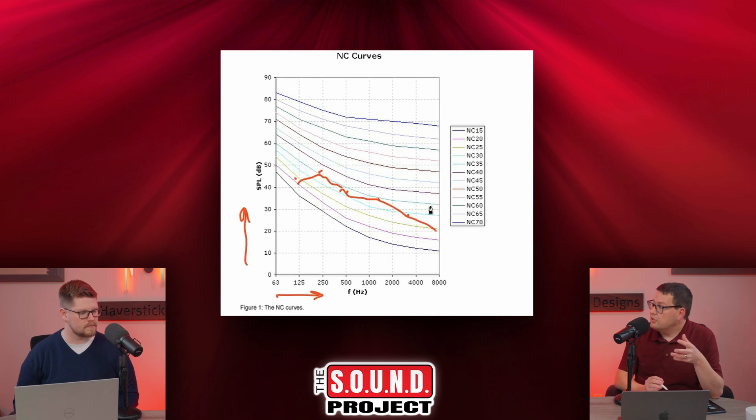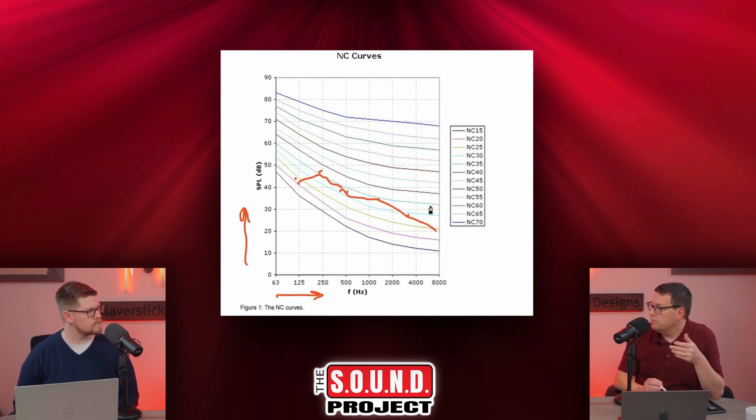HVAC contractors can actually design to an NC requirement. For a studio, the maximum NC we would want is 20. If we can get it lower, that's even better, but NC 20 is the maximum we would recommend. Anything louder than that is going to be picked up very easily when you're trying to record, and it could also be a distraction when you're mixing.